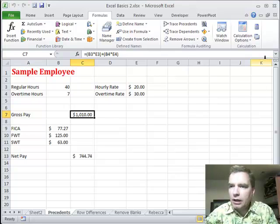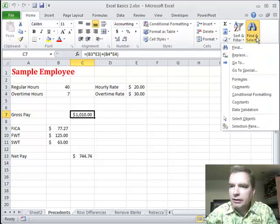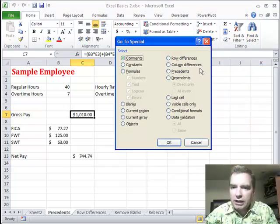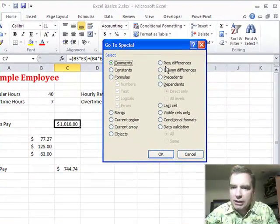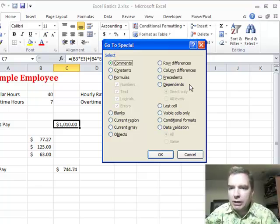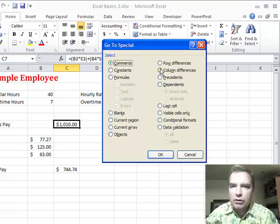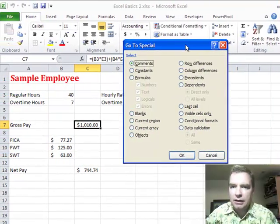We're going to keep working on — if I go back to the home tab here — the Go To Special menu. What I want to talk about today is precedents and dependents. Some of you are familiar with precedents and dependents from watching Excel video 197. Go To Special will help you find precedents and dependents as well.